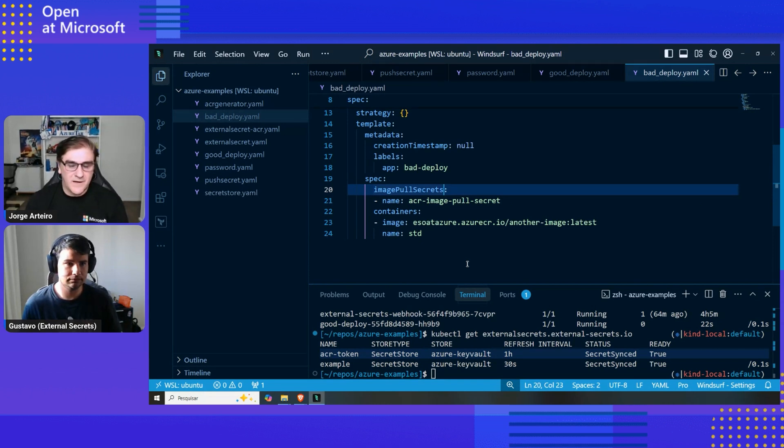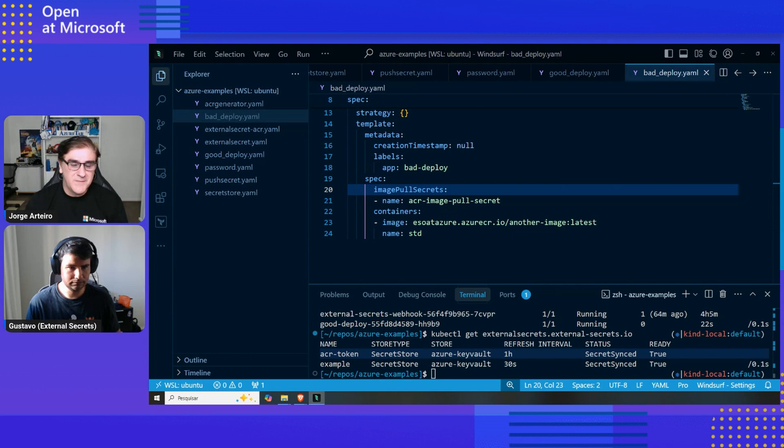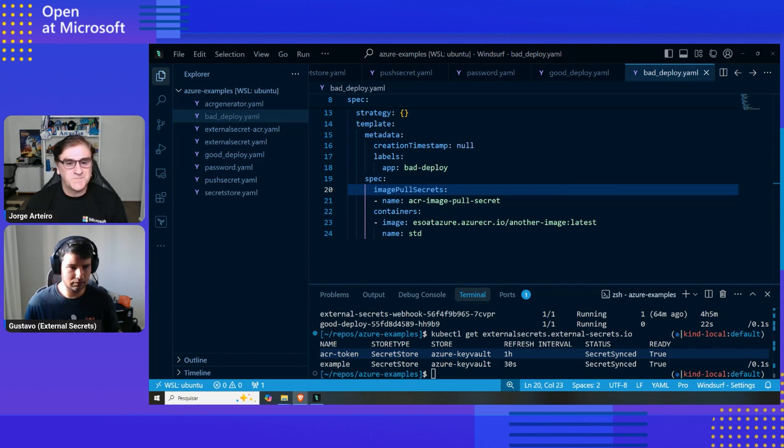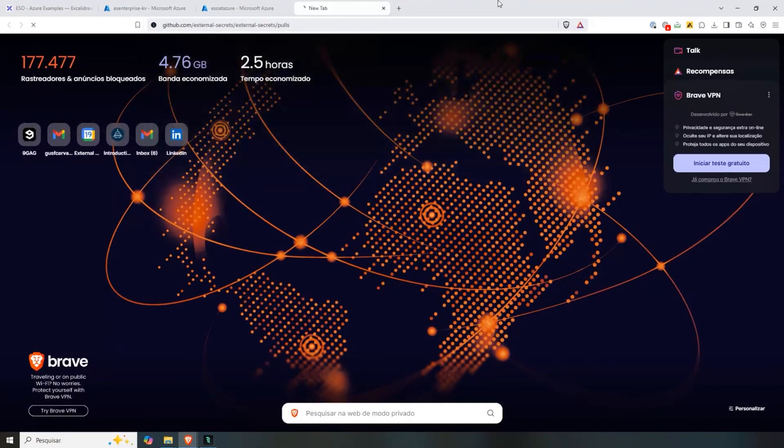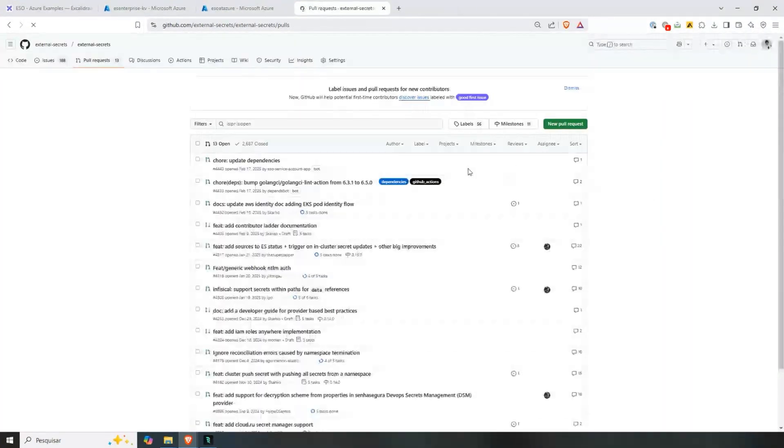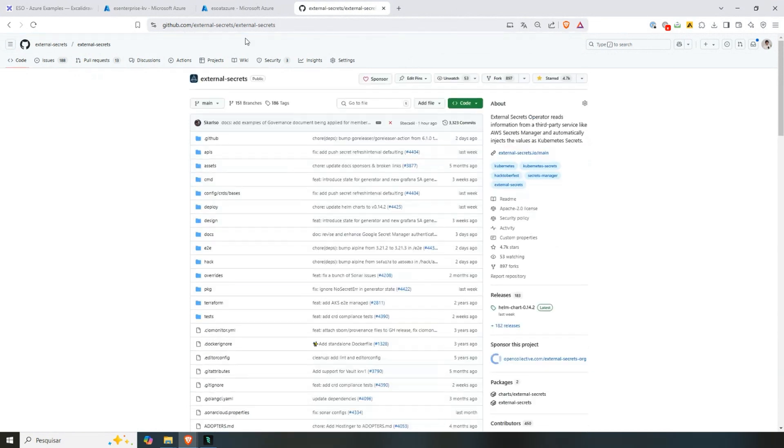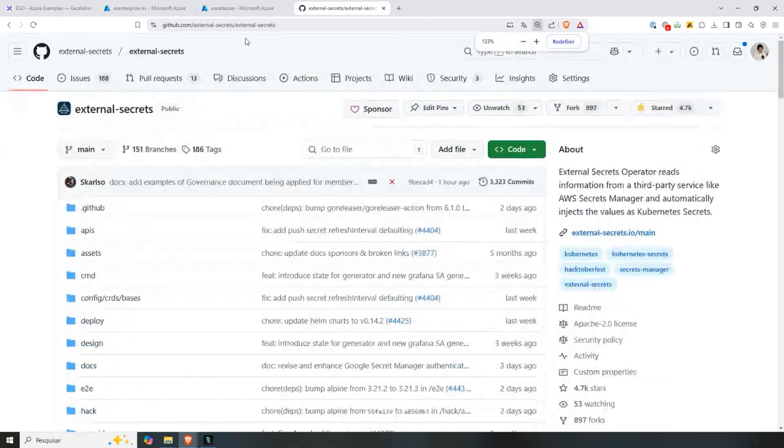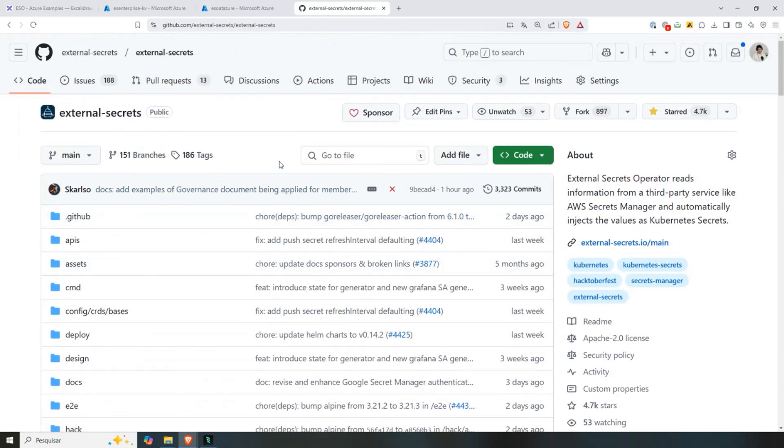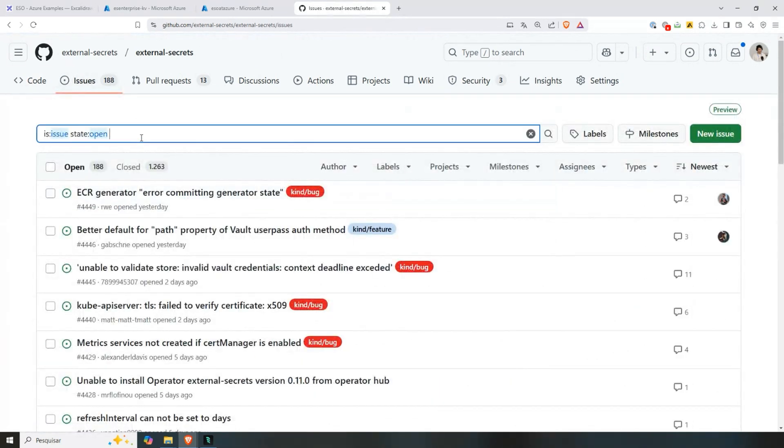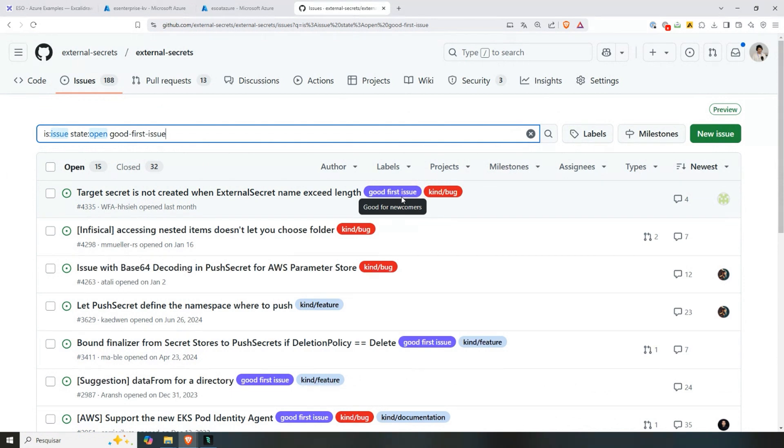Can you show me the GitHub repo and tell me how someone from the community can come and become a contributor and help this project to grow? Of course. So our GitHub is external-secrets/external-secrets. This is the repo. The best way to contribute if you already are experienced with Golang or want to learn Golang. Can you just zoom in a little bit? Of course. The best way to contribute if you already are aware of Golang, already use Golang or want to learn is by looking on our good first issues. So going to issues here.